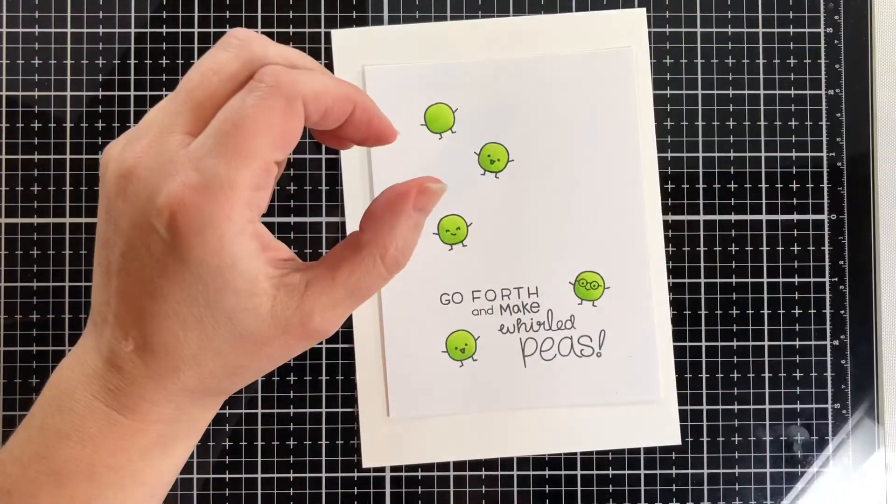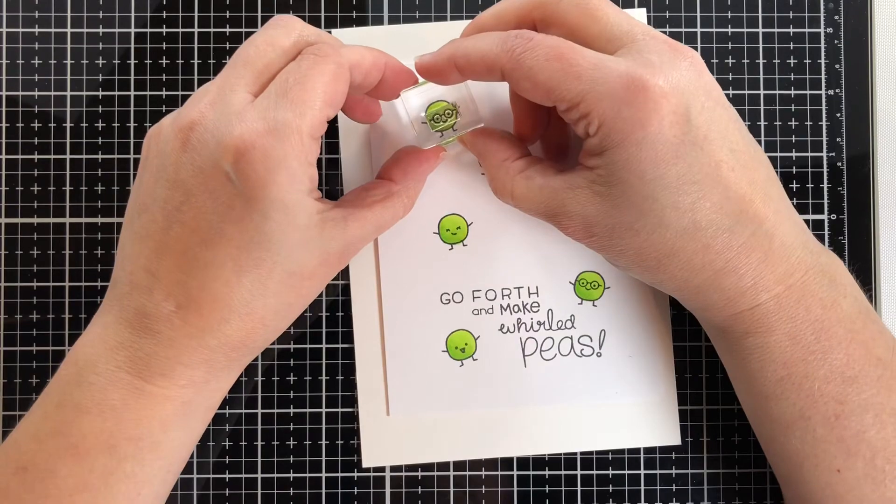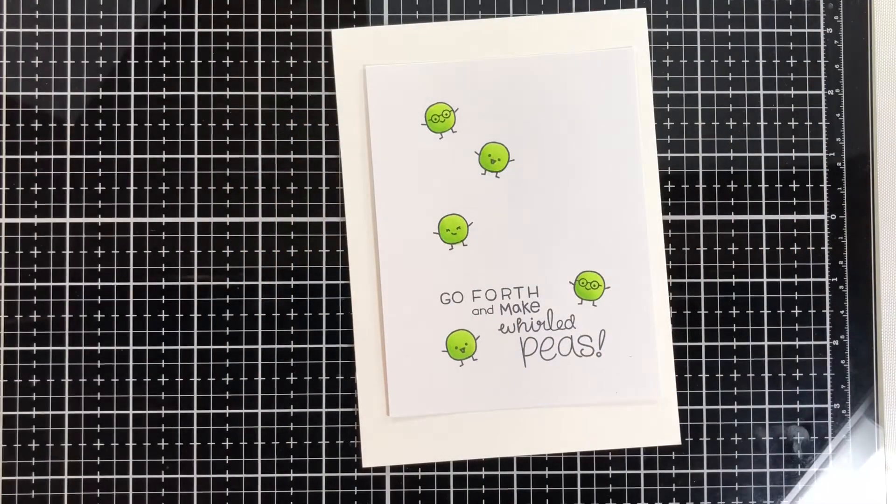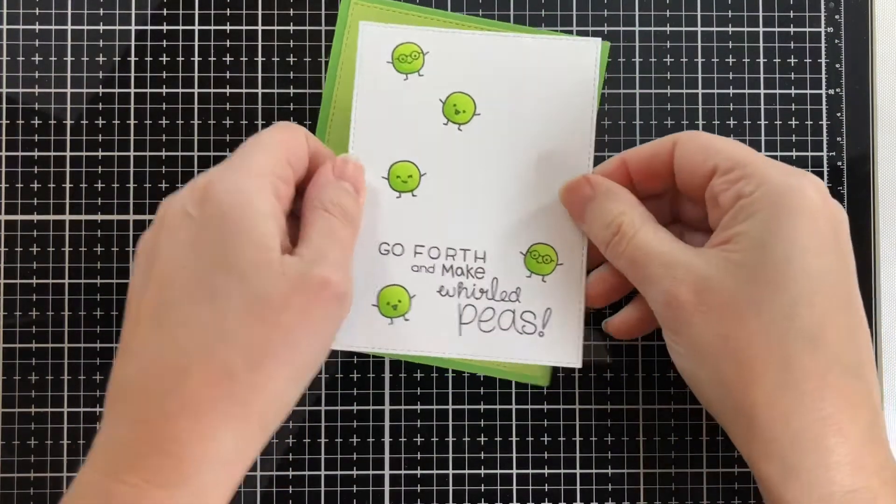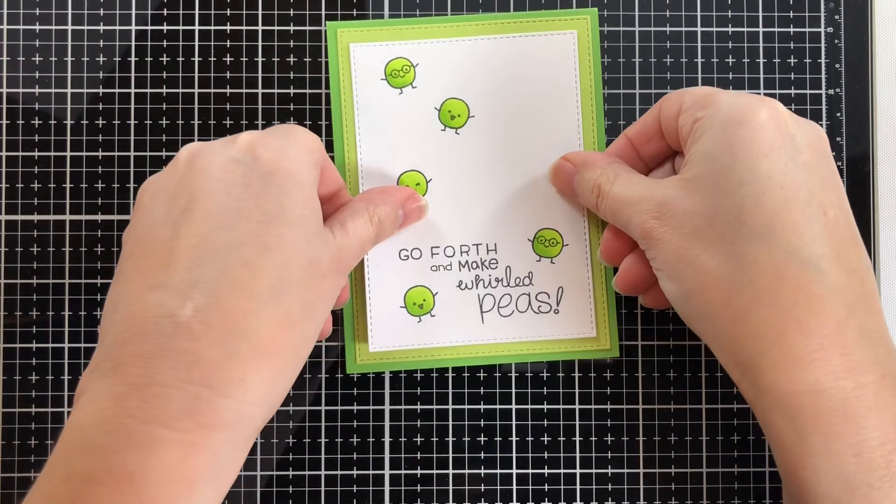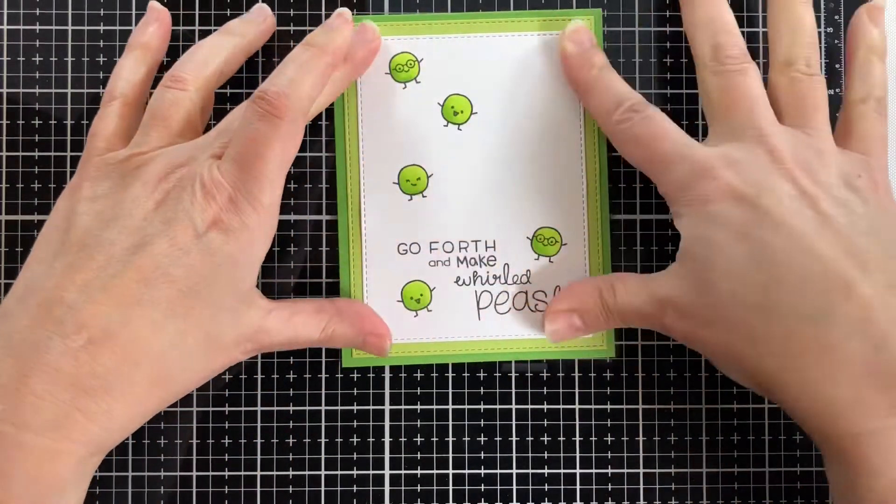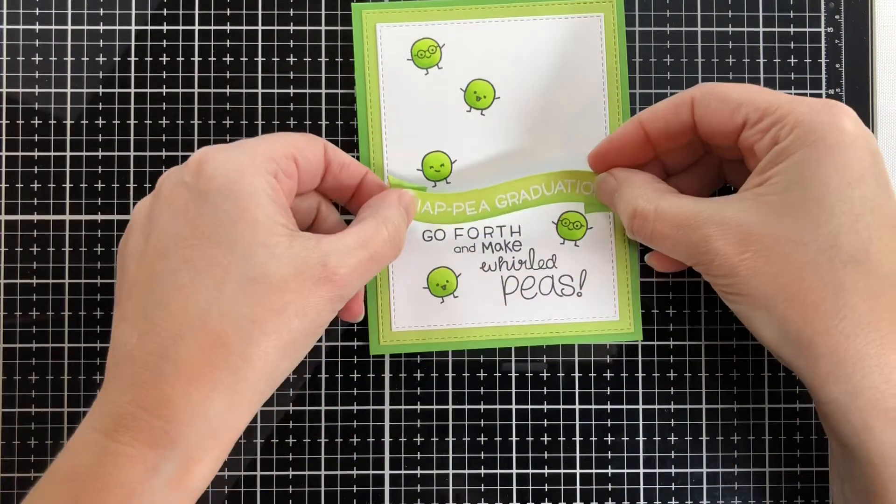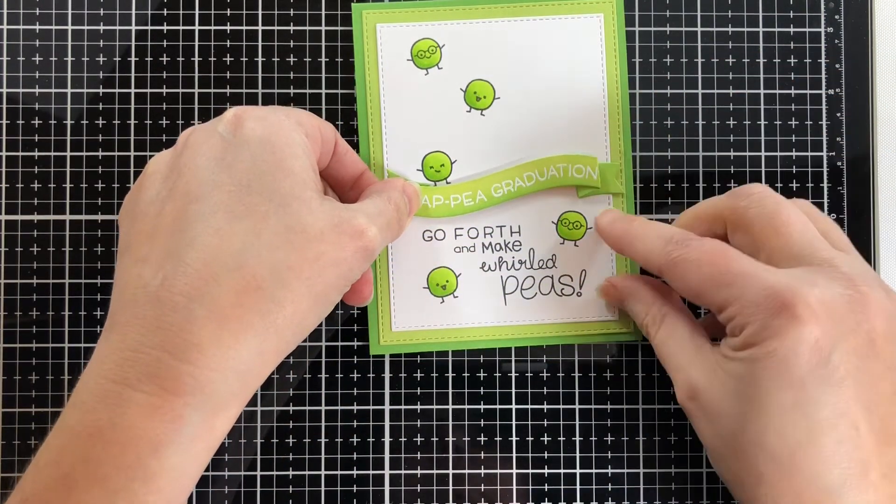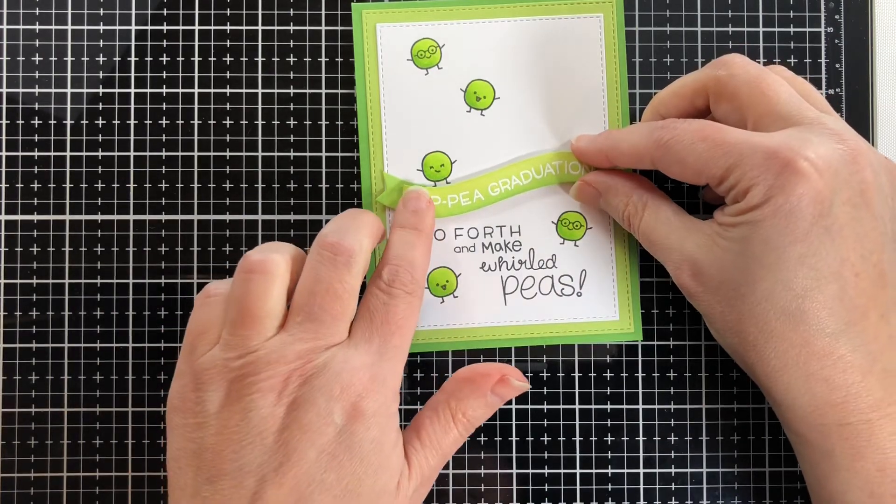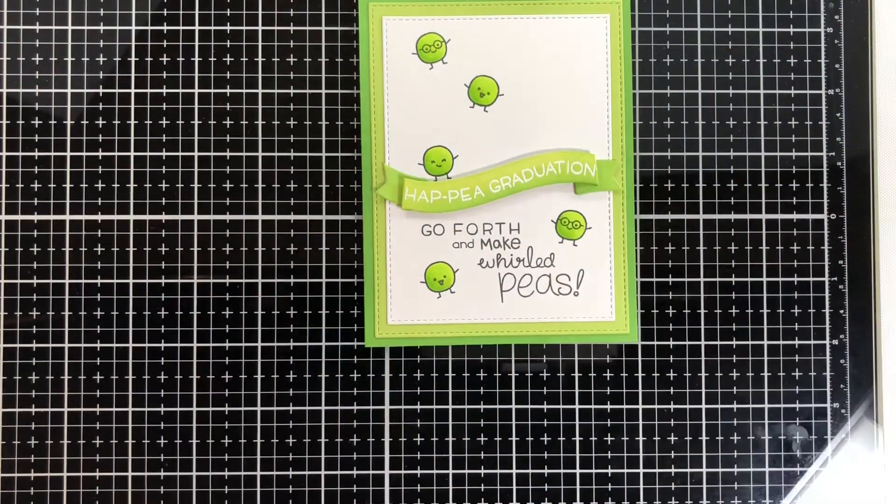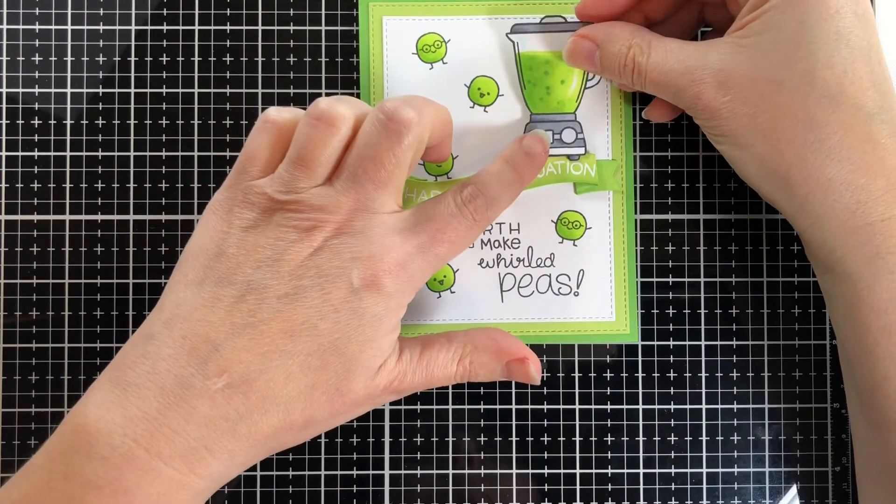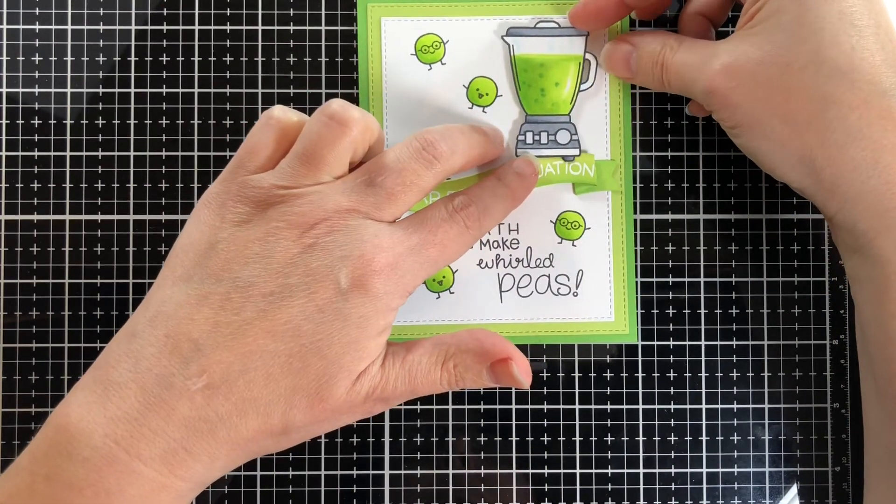I cut this out with a stitched rectangle and cut a light green stitched rectangle a little bit bigger, and put it on a top folding dark green card. I'm adhering them down and put the banner on with some foam tape so it's raised a bit. I also put the blender on with some foam tape.